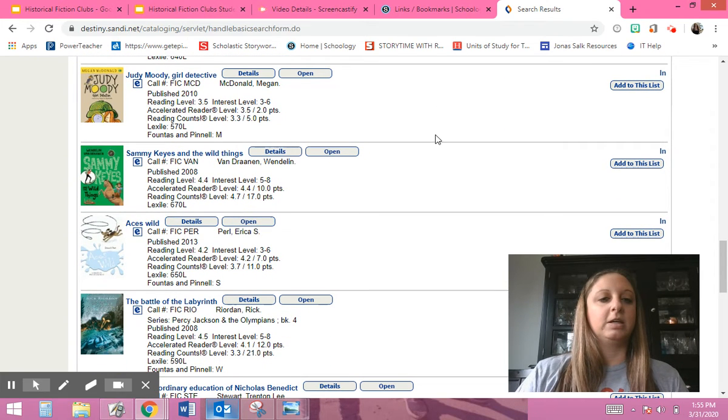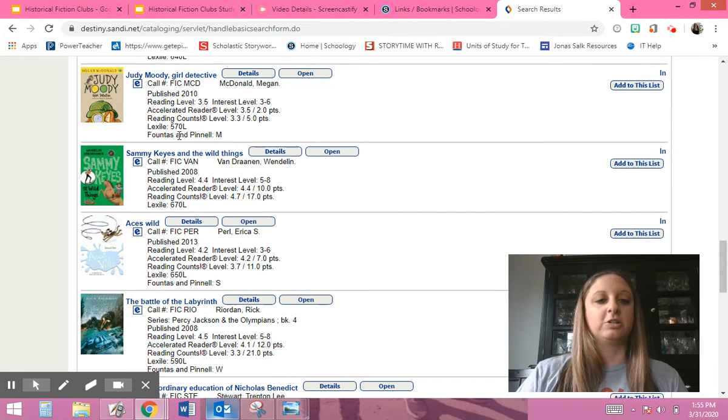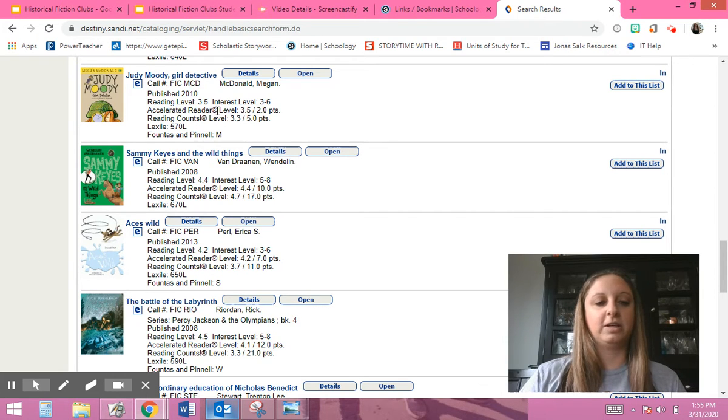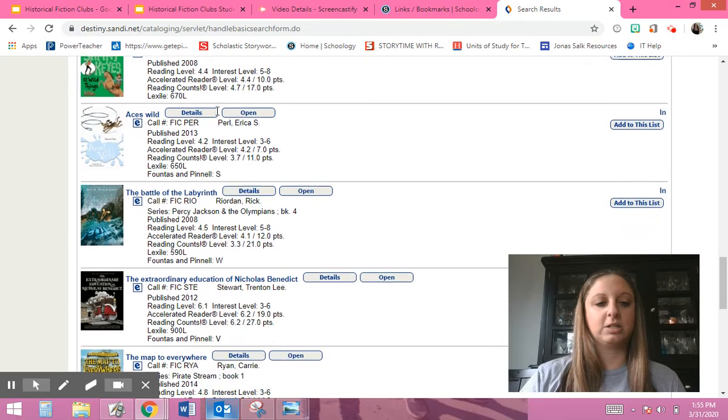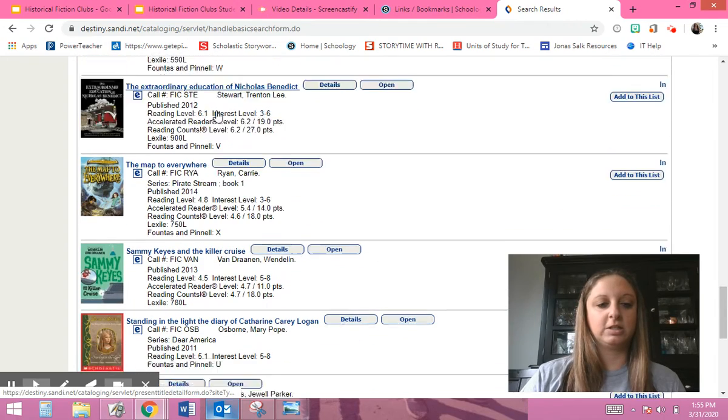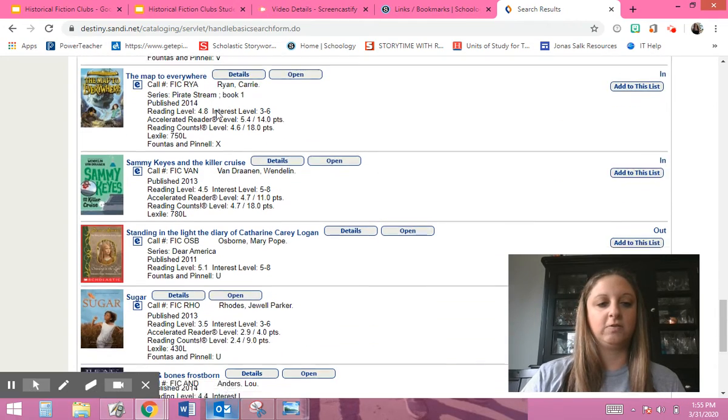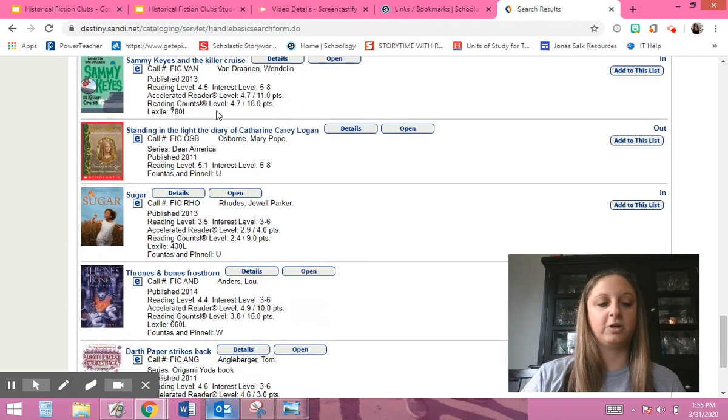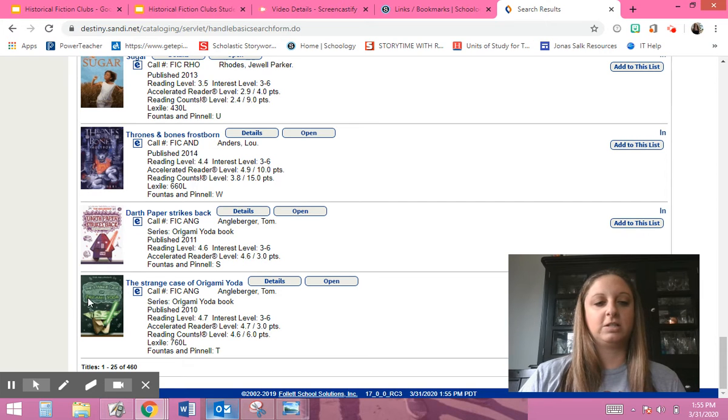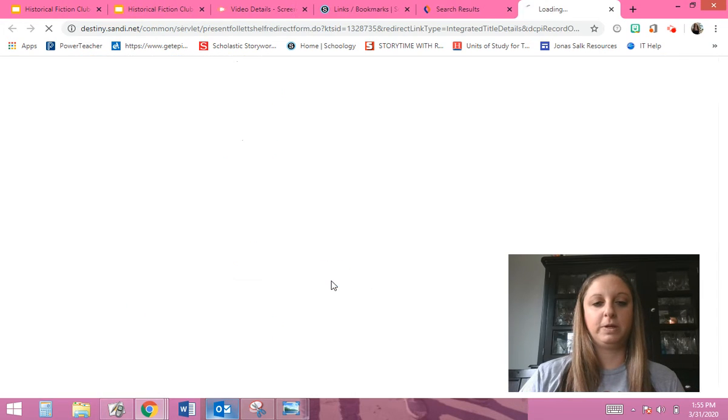So maybe I want to read... Oh, and look here. See how it says the reading level? This is a level M. So it shows you all that information in case you're interested in knowing if it's too hard for you. Okay, so look - Strange Case of Origami Yoda. I'm going to click here and click open.